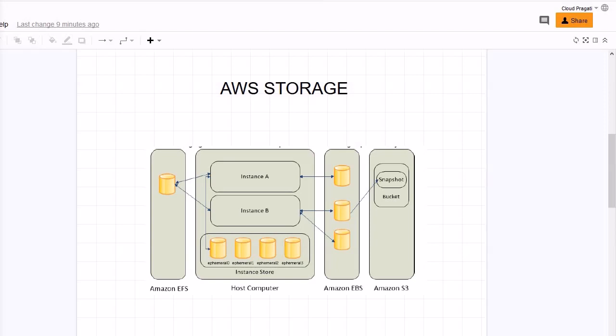Now let's understand about instance store. Instance store mainly provides temporary block level storage for instances. The point which I am going to discuss now regarding the instance store is a very important point. You should remember that the data on an instance store volume persists only during the life of the associated instance. That means the moment you stop or terminate an EC2 instance, any data that is stored on instance store volume is lost. This is a very very important point.